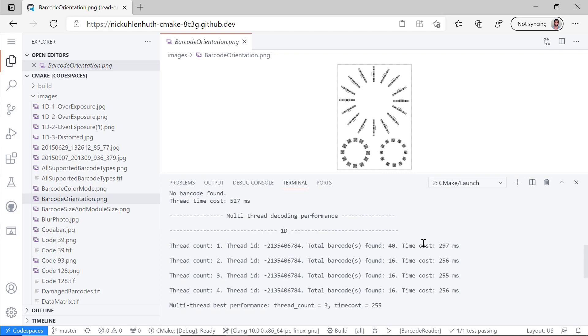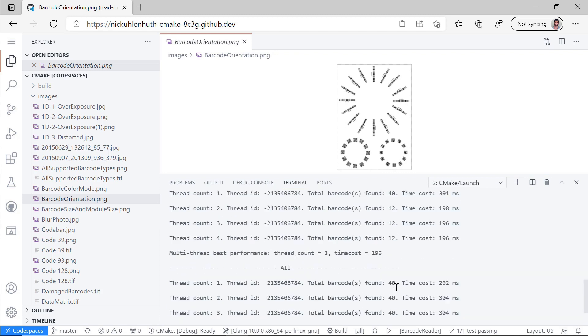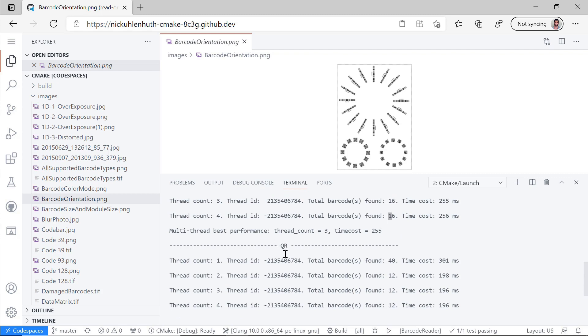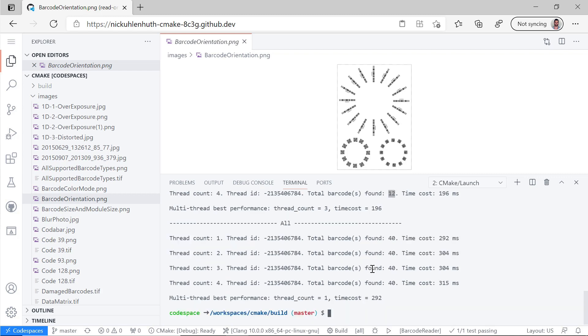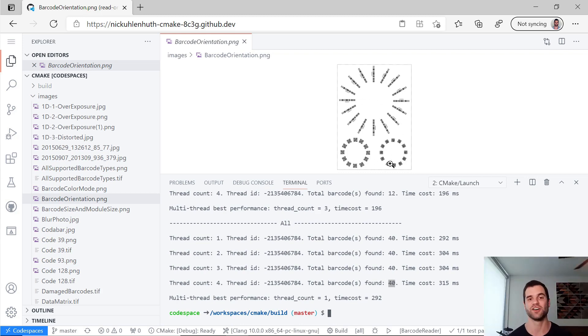And we can see one dimensional barcodes, it found all 16. If we go to the QR code section, we can see that it found 12. And then in the all barcode section, it found all 40. So it was the 16 plus 12 plus 12. So we found all the barcodes.